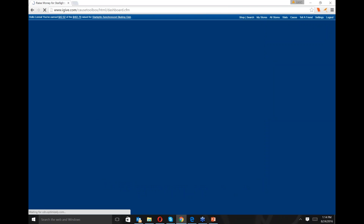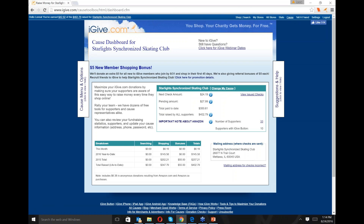Next we're going to click over to the Cause page, because people have a lot of confusion about it. They want to know, am I actually raising money? When are we getting a check? If you're not the cause administrator, you don't necessarily get as much information. But if you are, you can look and see the next check amount scheduled. Actually, anybody who supports the cause can see how much the next check amount is and how much is pending. Pending money will be sent in a check in the future once we make sure there are no returns against it.